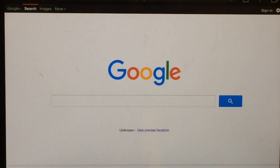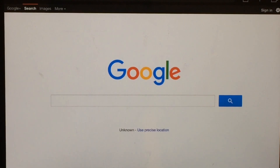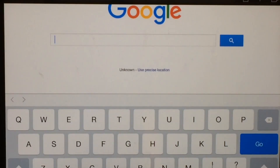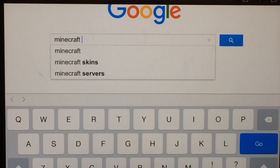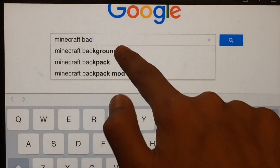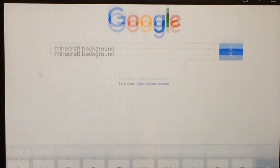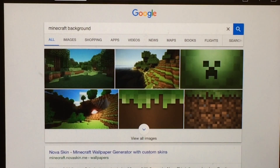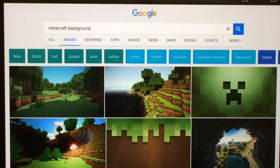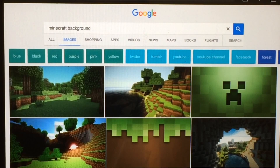Let's say that we wanted to make a Minecraft thumbnail. So what we would do is type in Minecraft Background. And as I mentioned in the last How To YouTube video, we're also going to be looking for some PNG photos, which means there's going to be a transparent background.